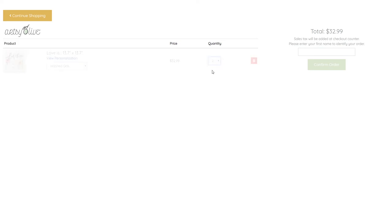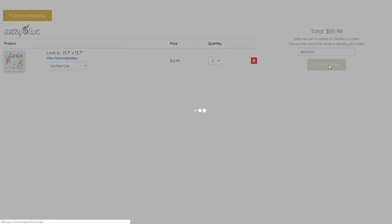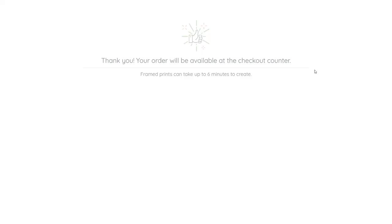Once satisfied, they must enter their name and select Confirm Order. Once submitted, the order will appear in the pause printout for you to fulfill. This is covered in another video.